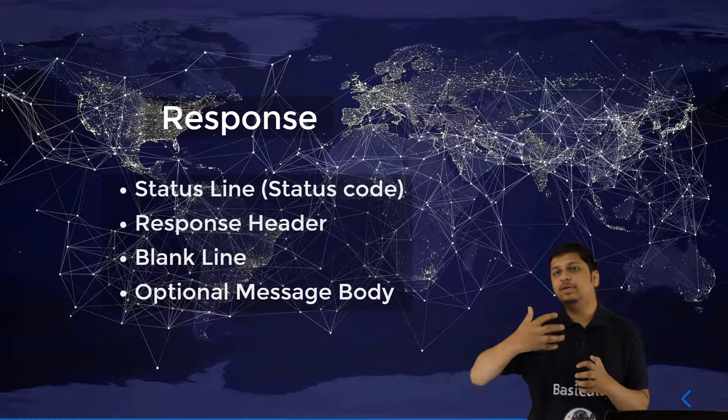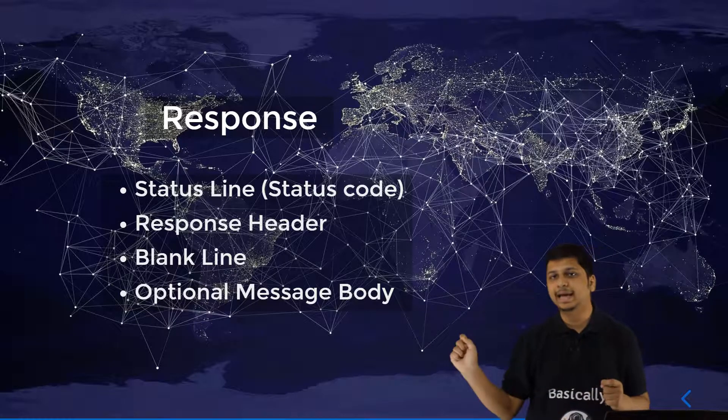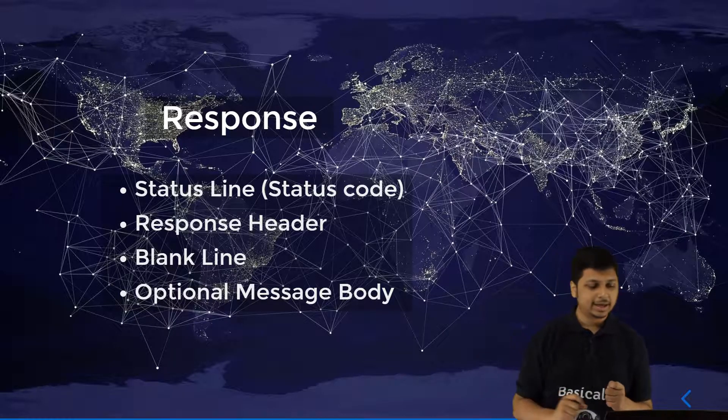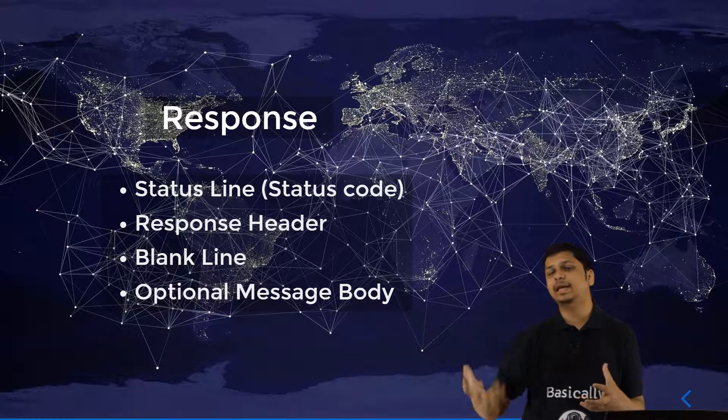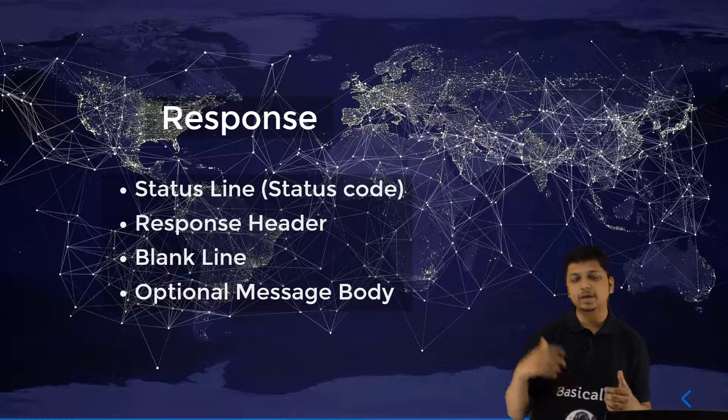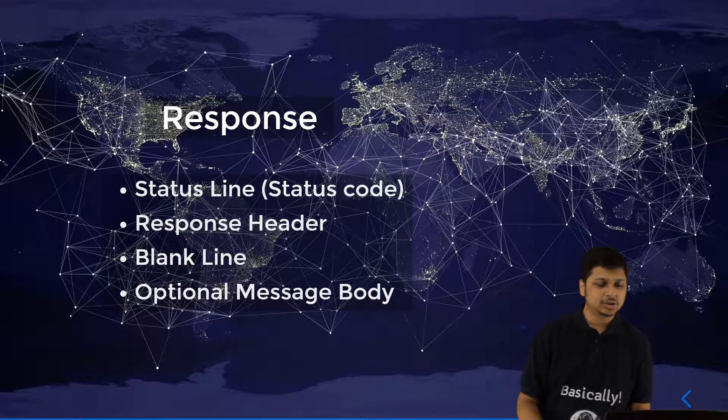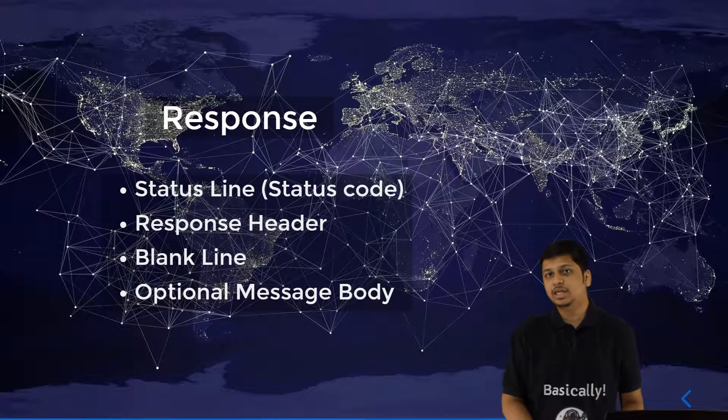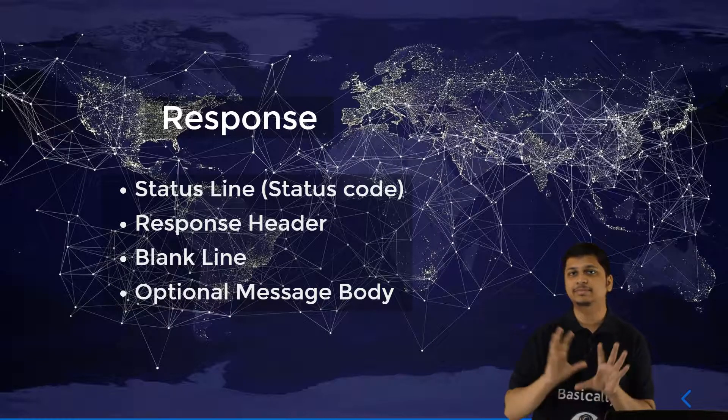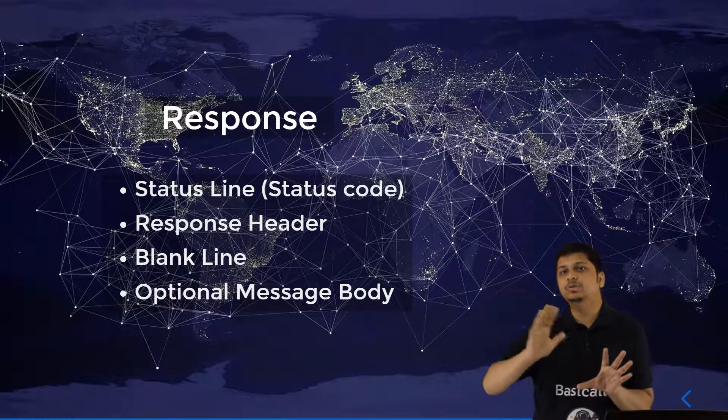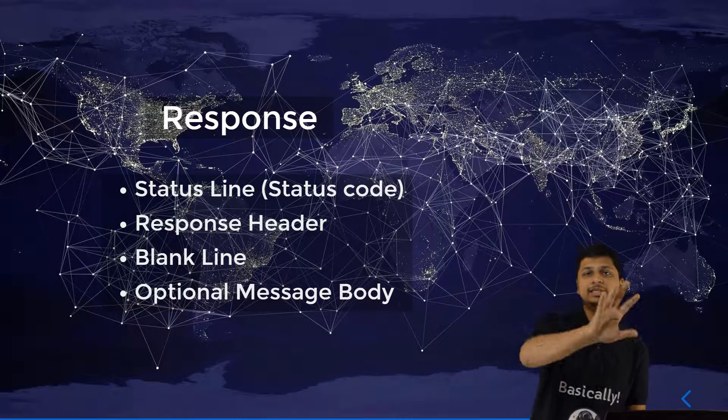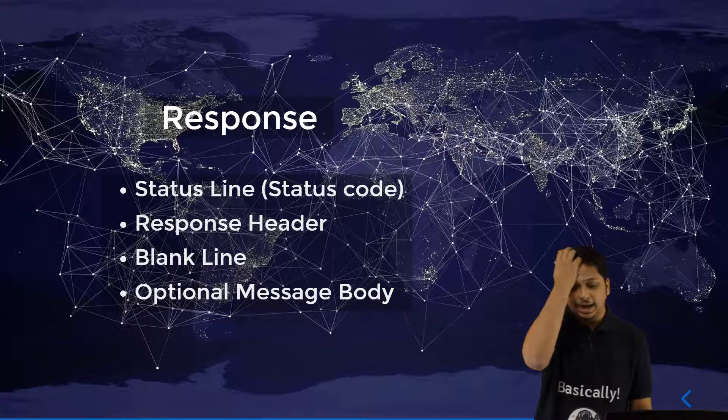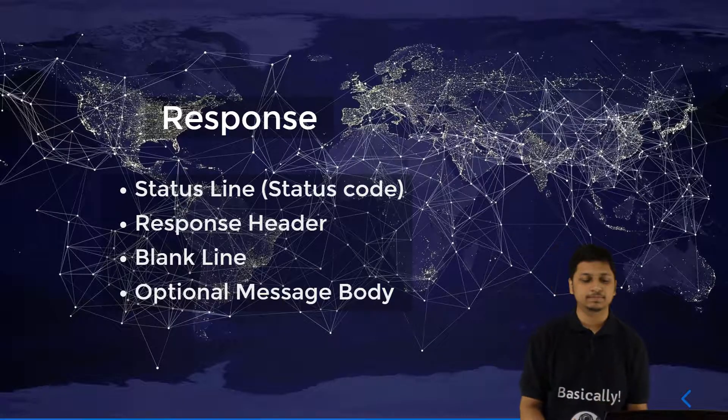After the response header, you have a blank line, and then after this blank line you have an optional message body. This is essentially how a request is made using HTTP to any server and this is how you get a response.